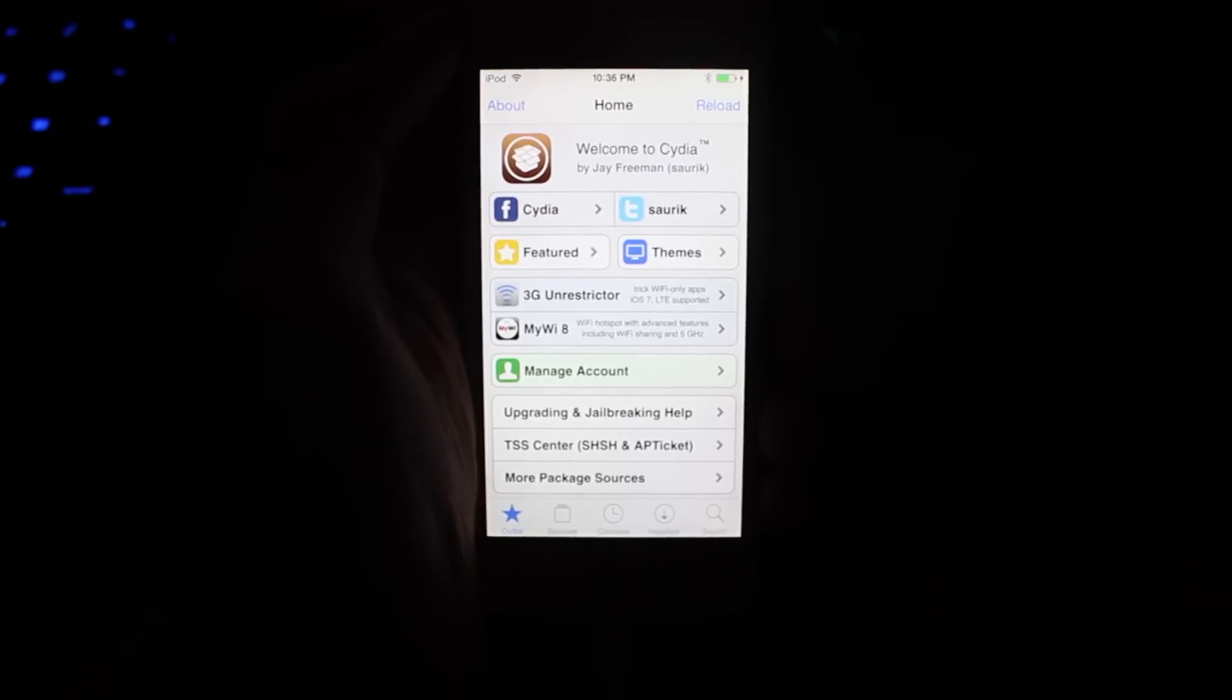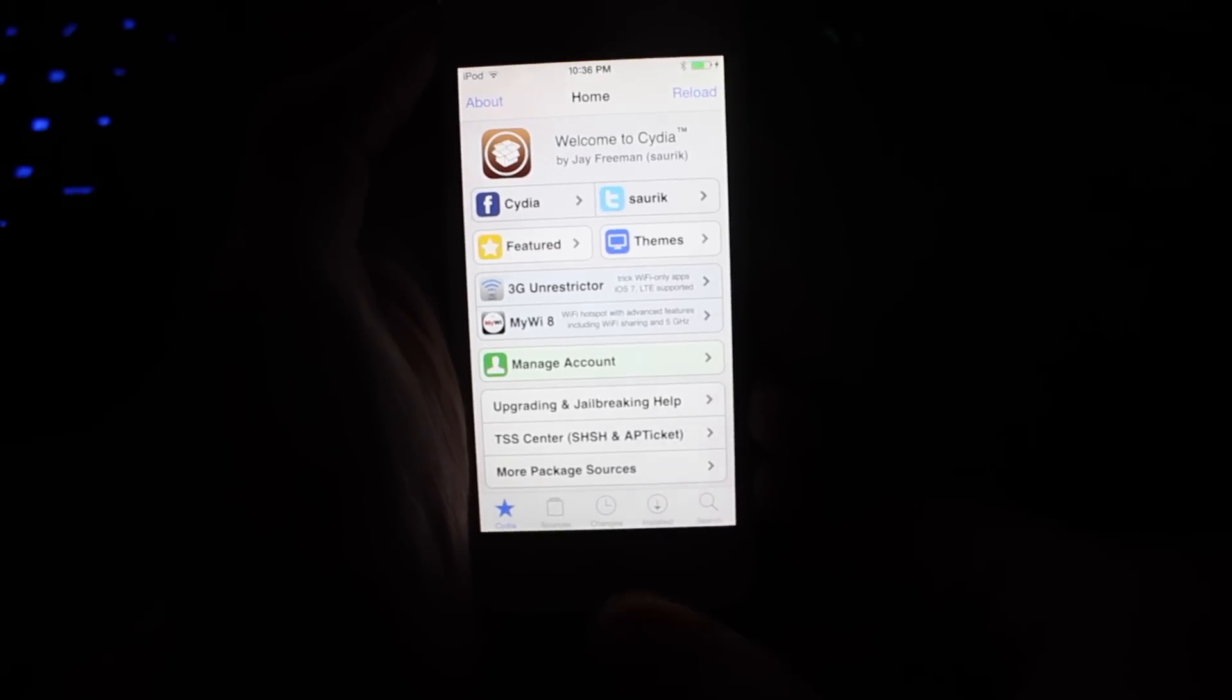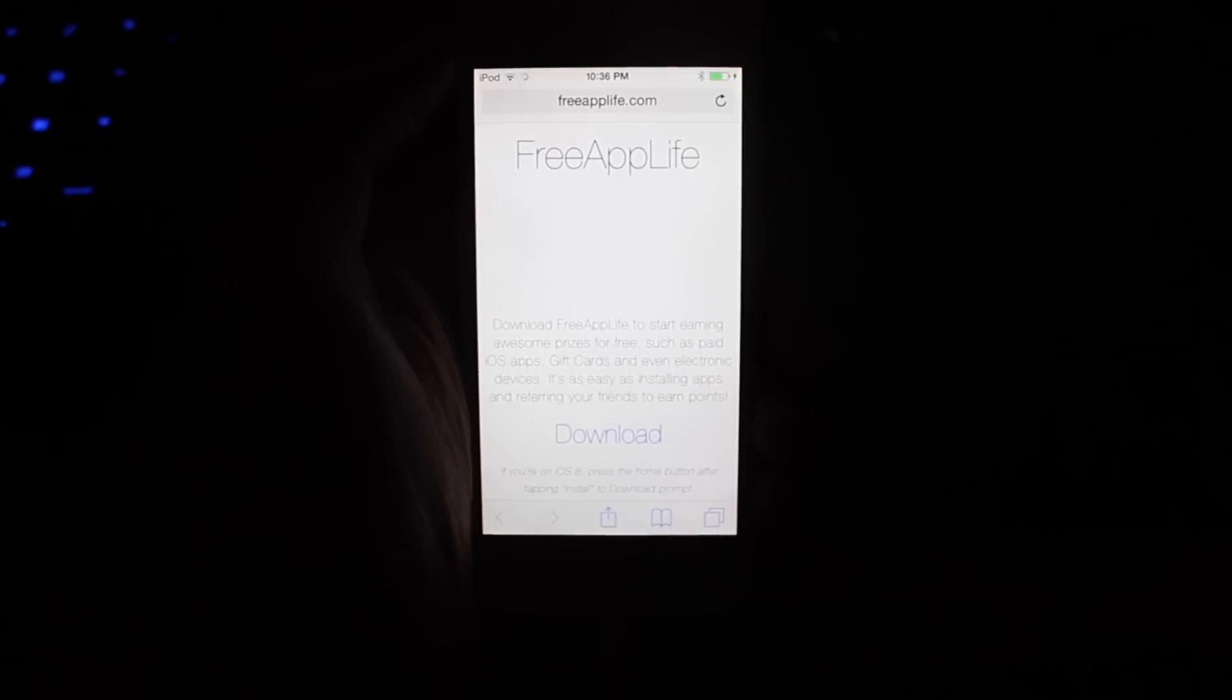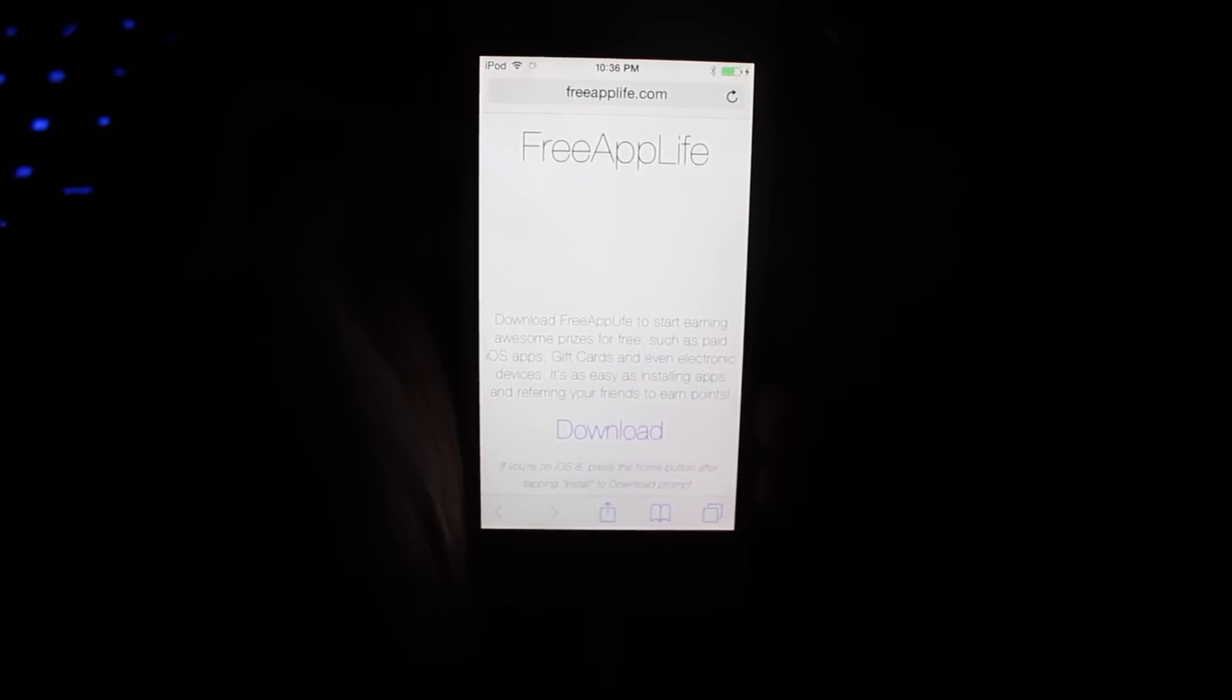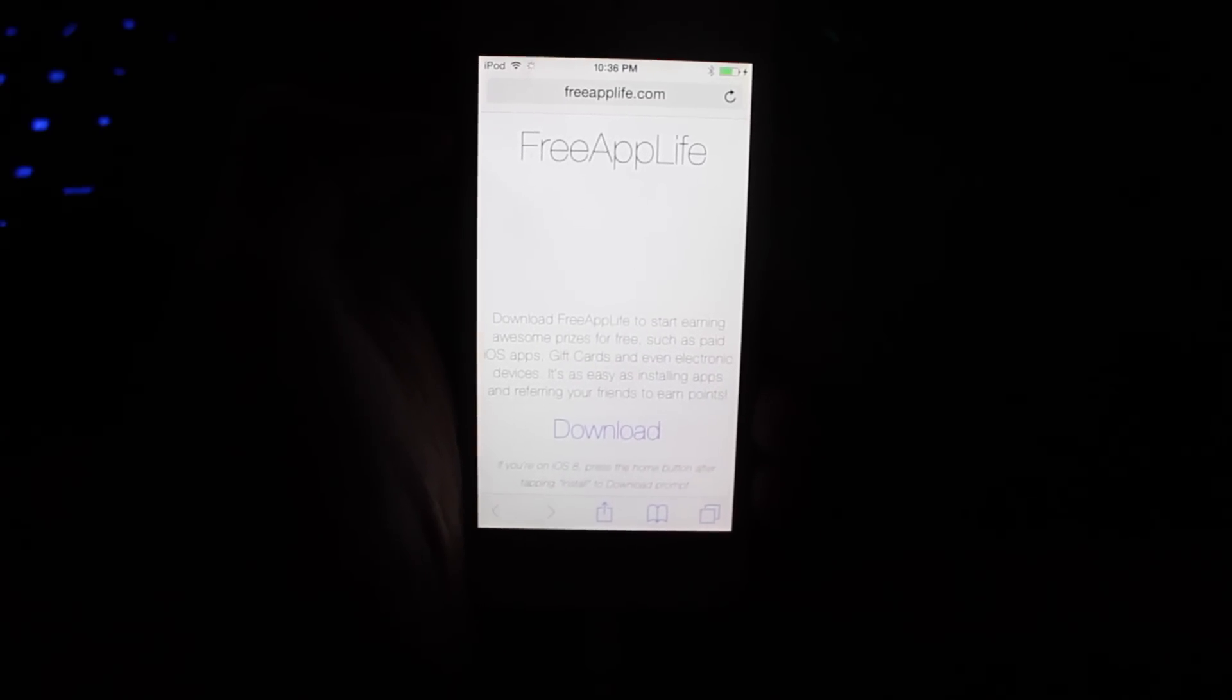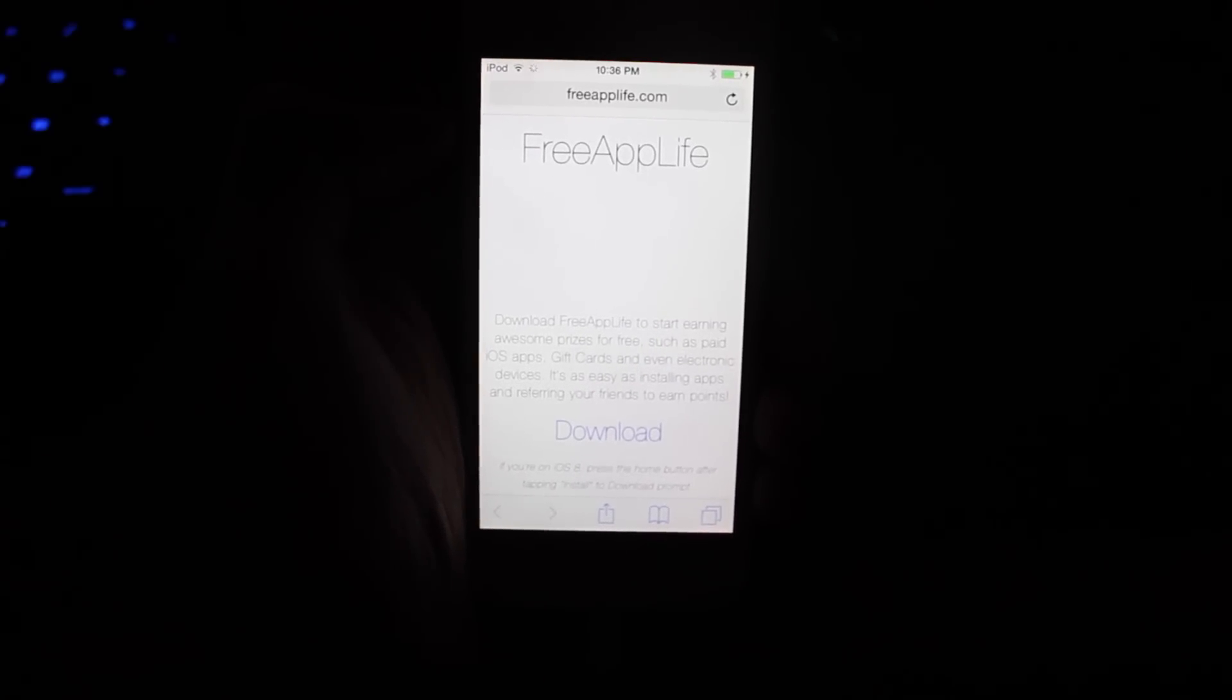Hopefully, you liked this tutorial. It was really easy. And also, don't forget, you can always head over to freeapplife.com on Safari to get paid applications and gift cards completely for free and legally. So, make sure to check that out on your device if you haven't already.